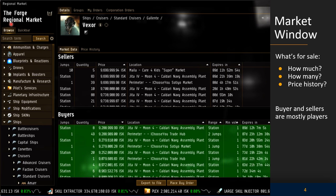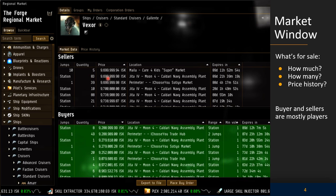On the left you have the browse area where you can search for items. You have the sellers area where there are items in the station to sell. In the sellers area, you can see whether the item is available in the station or the number of jumps away, the quantity of items, the price they're selling at, location, and the expiration in days, hours, minutes, and seconds.